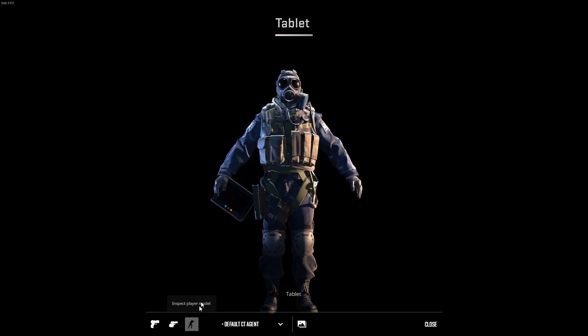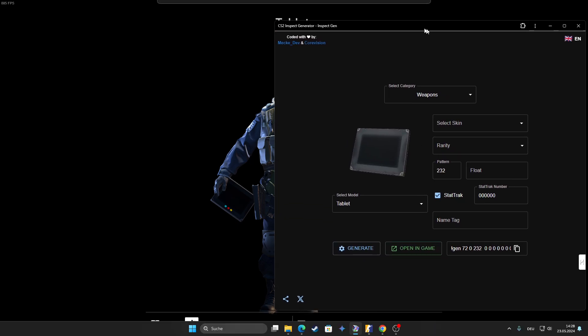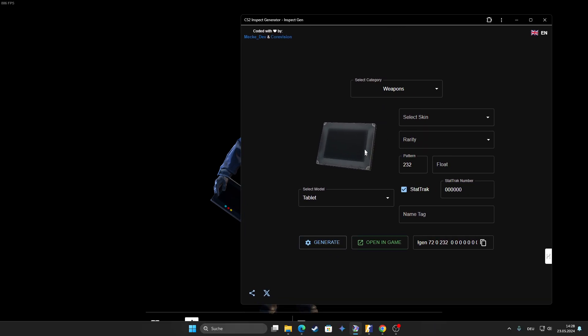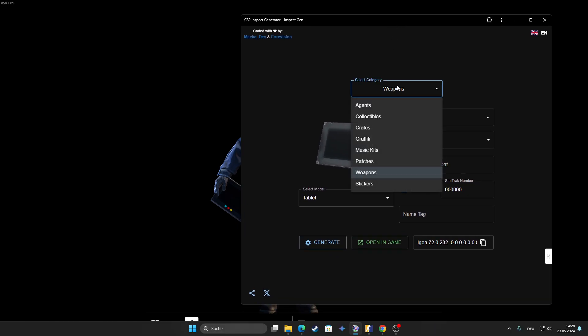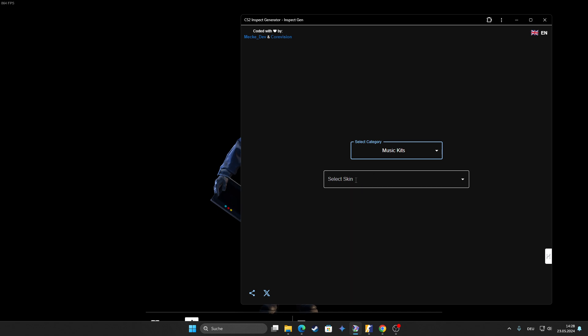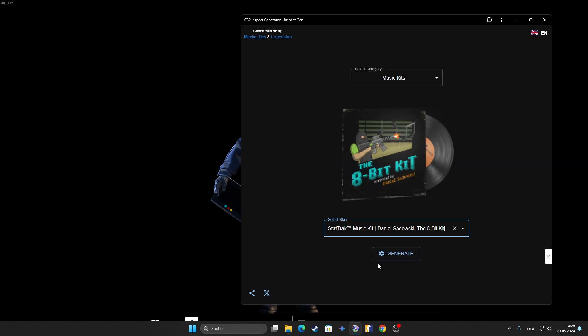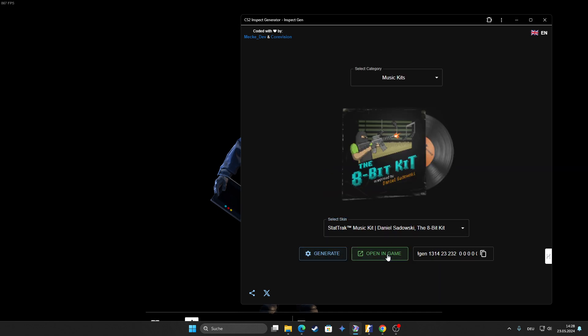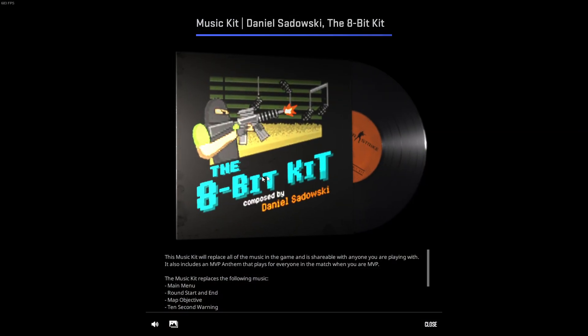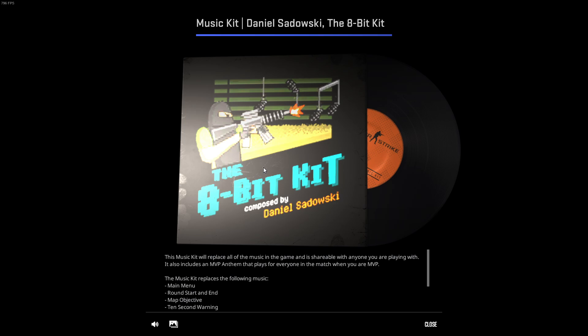But if you look at it like this, here the guy has it as a tablet in the hand. And yeah, that's basically it. You can also look at the music kits as I said before and you can open it and you can listen to it.